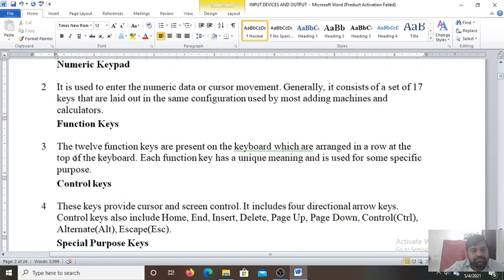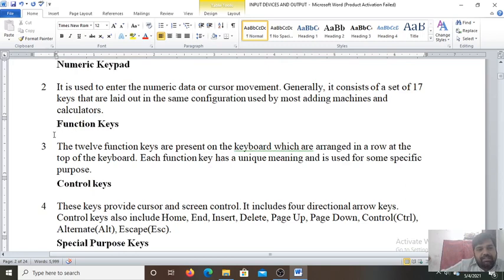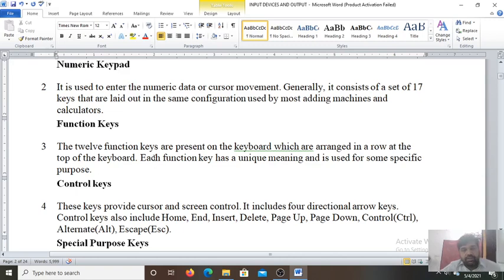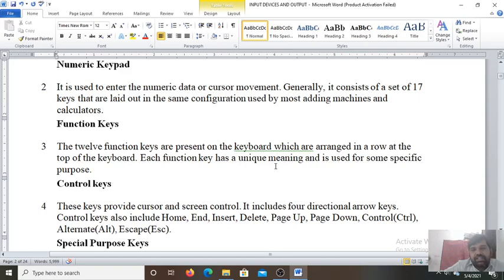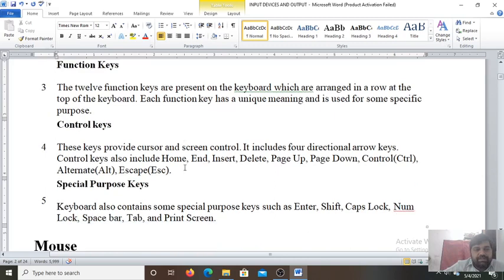Now function keys. Third one. 12 function keys are present on the keyboard. How many function keys are present on the keyboard? 12. Function keys are present on the keyboard. Numeric keys are 17. 12 function keys are present on the keyboard, which are arranged in a row at the top of the keyboard. Each function key has a unique meaning and is used for some specific purpose. So special keys are used for specific purpose.